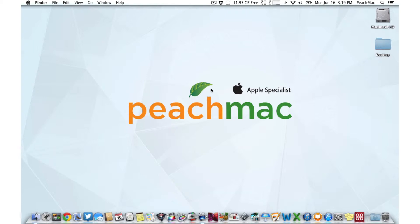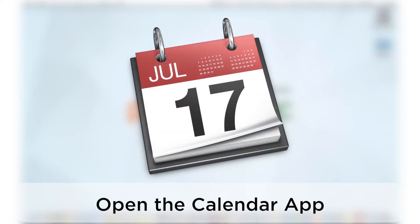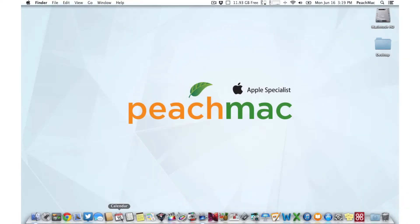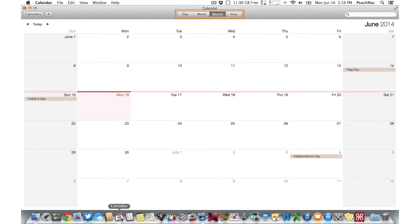In this PeachBite, we'll show you how to get the most out of using the Calendar app. Let's start by opening Calendar. It's a red icon with the current date on it. At the top of the window,